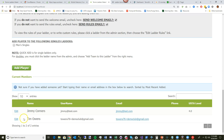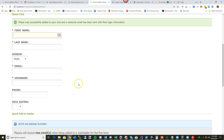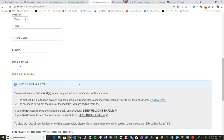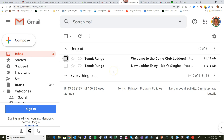As you can see, Jimmy is now added to my player list. I can continue adding players until I'm done. I'm going to pause the video and add five or six more players so the ladder is a bit more filled out.